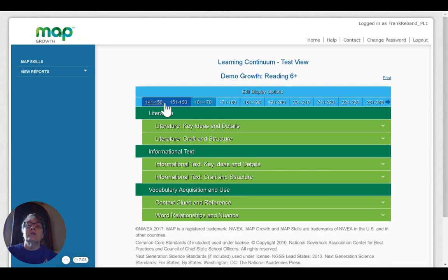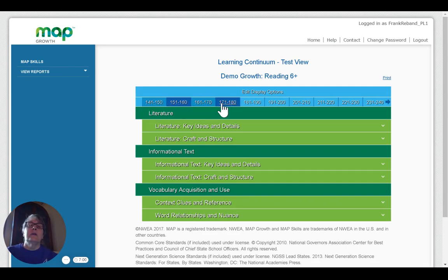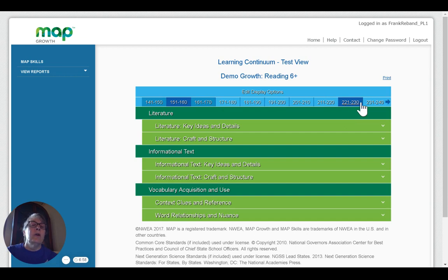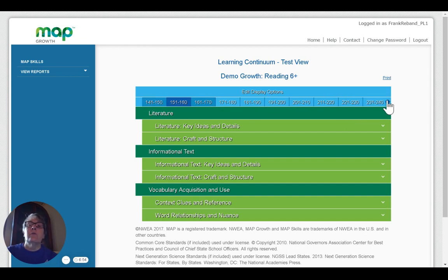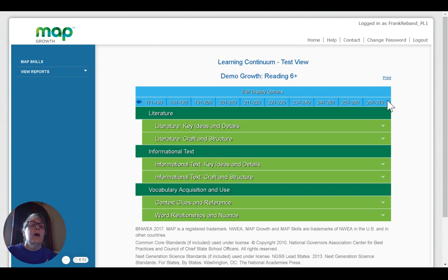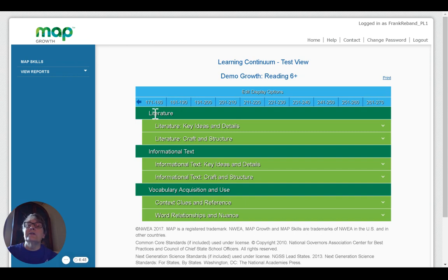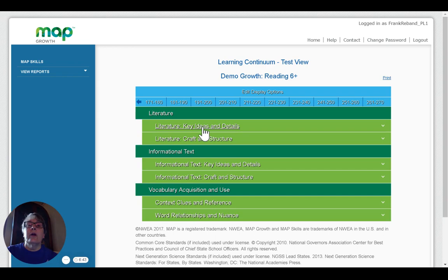And it gives me a very different view. It shows across the top the RIT scores divided into ten point increments all the way from the lowest to the highest. So it goes all the way from 141 up to 270 in this case. Again, it divides them into goal areas and then into sub-goal areas.